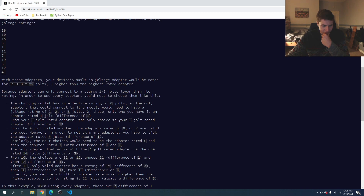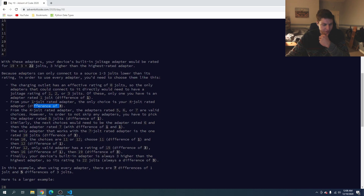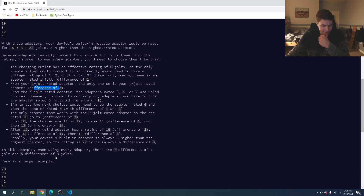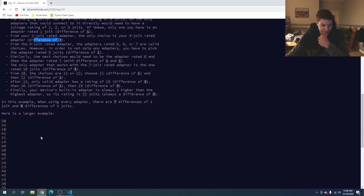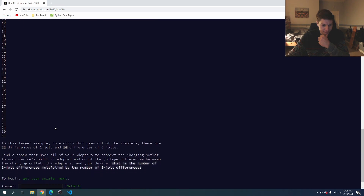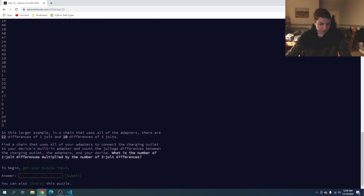From zero we need to find one that's one, two, or three jolts higher, and in the list there's one — so that's a difference of one. From the one-jolt adapter we could go to four, so that's a difference of three. We're just working our way up the list. In this example, when using every adapter there are seven differences of one and five differences of three. The answer is the number of one-jolt differences multiplied by the number of three-jolt differences.